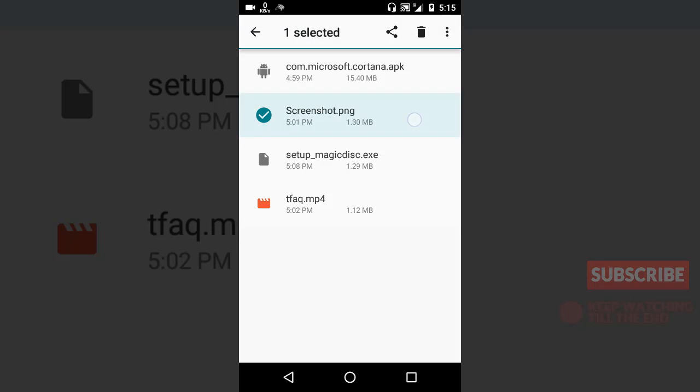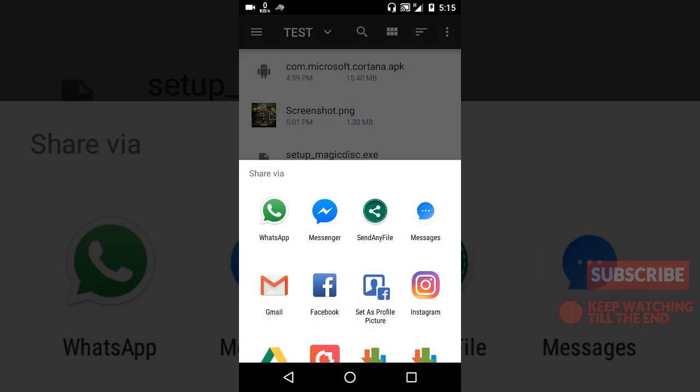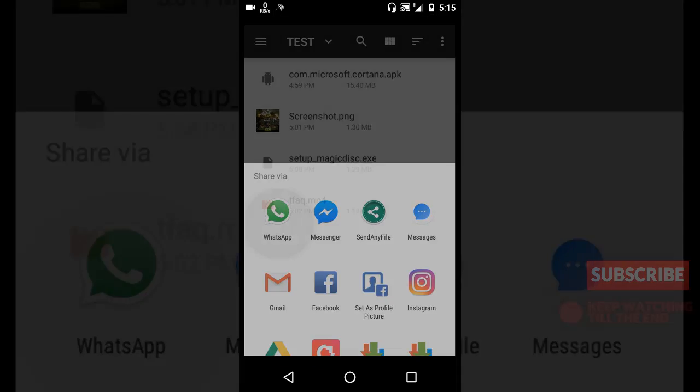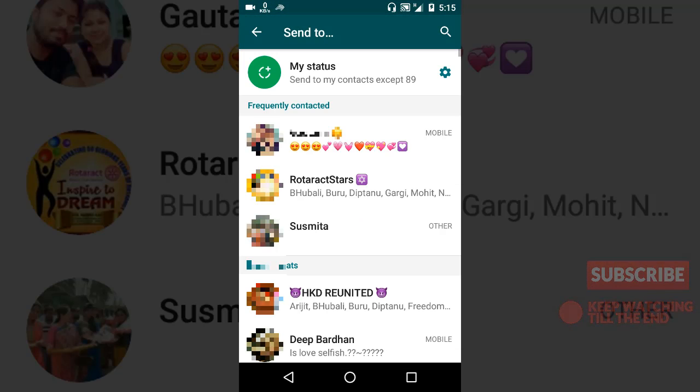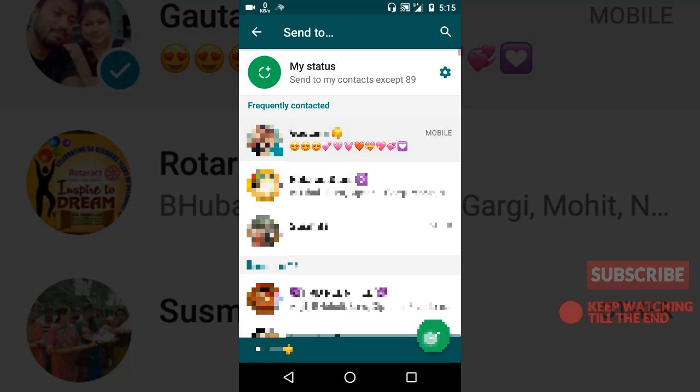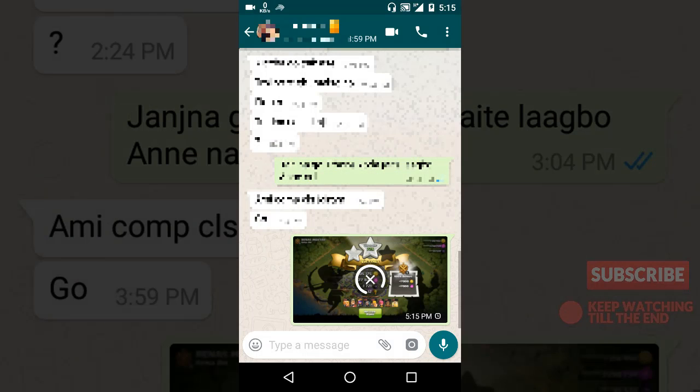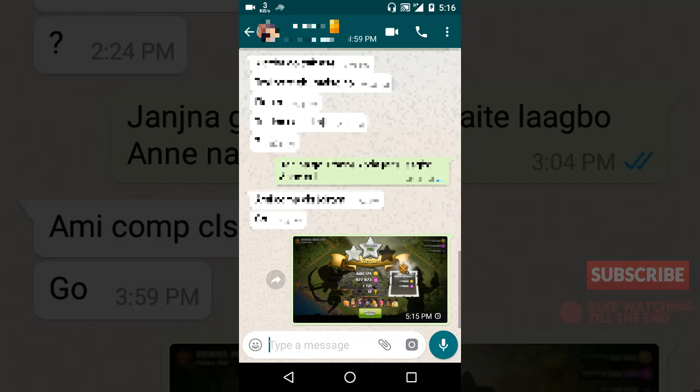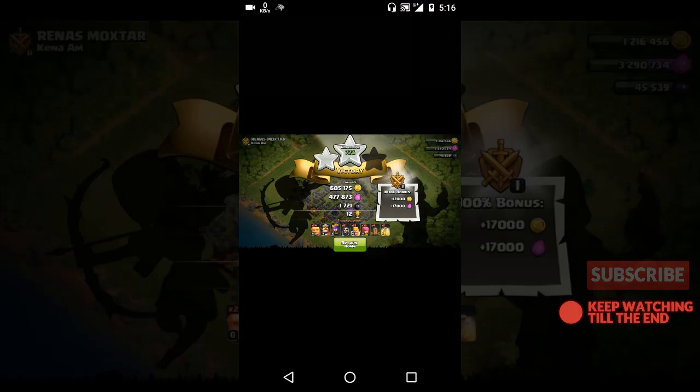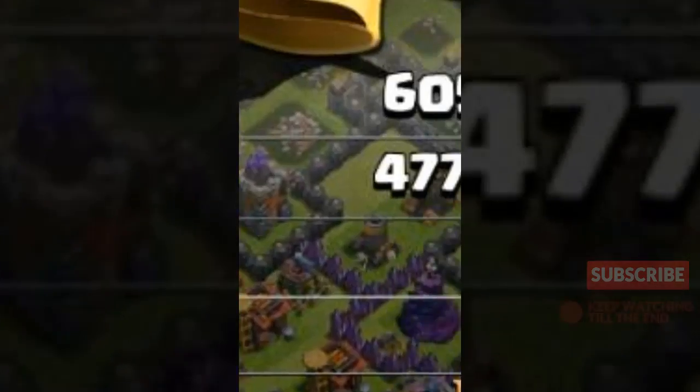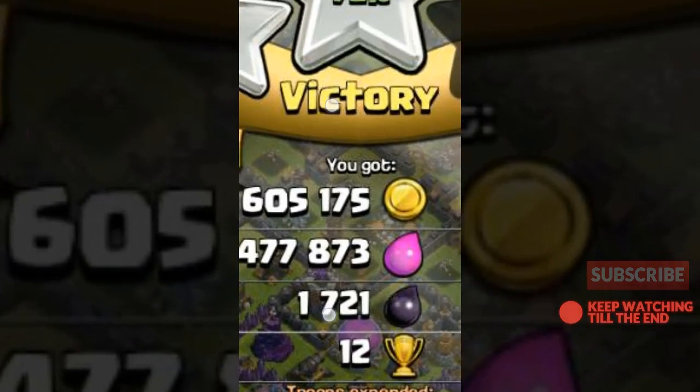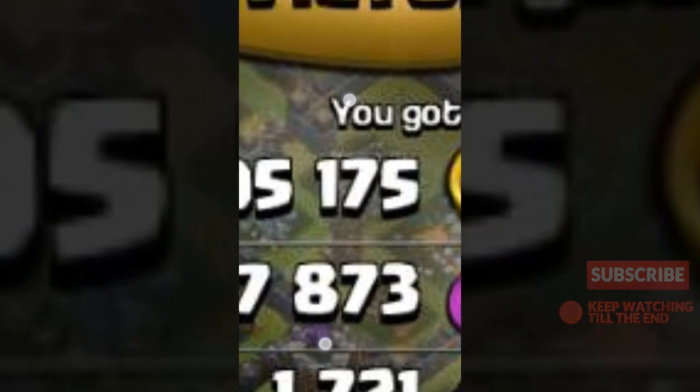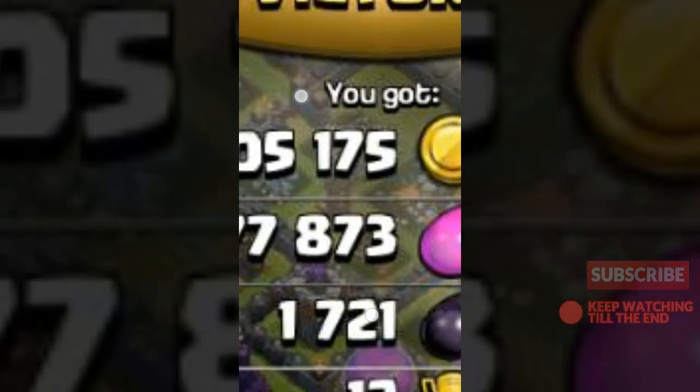First, I will send this image directly to WhatsApp, and then we'll send it through the Send Any File app. Let's share it to WhatsApp. Let me send this. So it's going, it's been uploaded. Now as you can see, the file has been compressed. See, it's totally compressed, you can see it's all blurry.